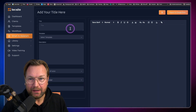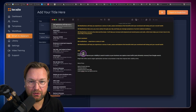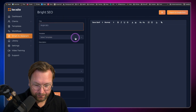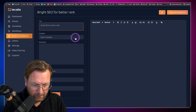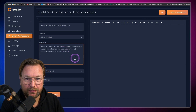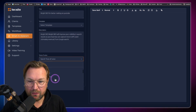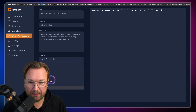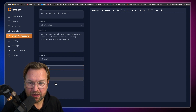Let me copy and paste a few lines in here. So let's do Bright SEO for better ranking on YouTube. Then I add the description: 'Bright SEO will improve your visibility in search results so your business can capture more traffic and ultimately revenue from Google search.' Here we can select the tone of voice — I like enthusiastic. Then also choose English, and here we have a lot more languages. It looks like the smart AI assistant has significantly more language options than the front end templates.